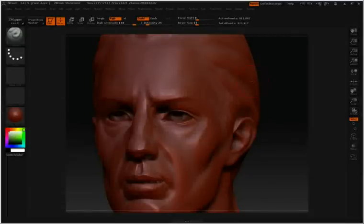ZBrush gives us the ability to store our sculpting information into different layers. This will then allow us to turn up or down the intensity of that sculpt.